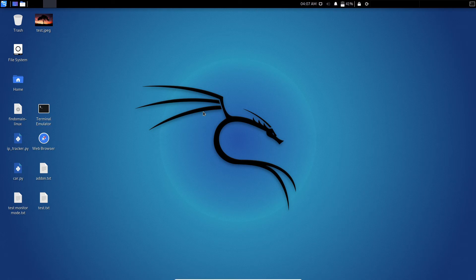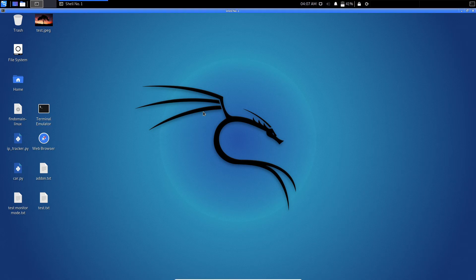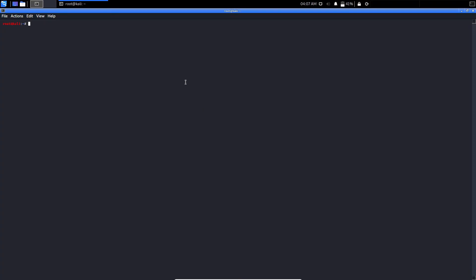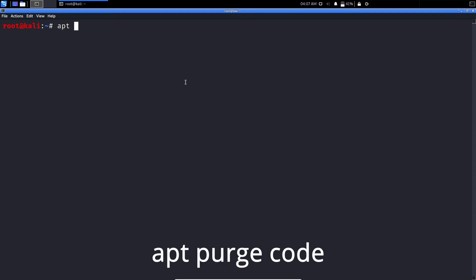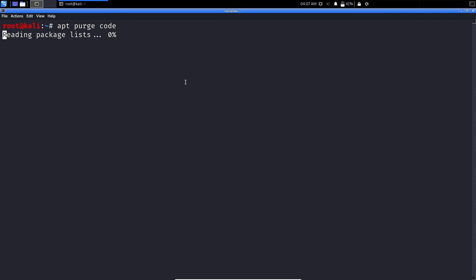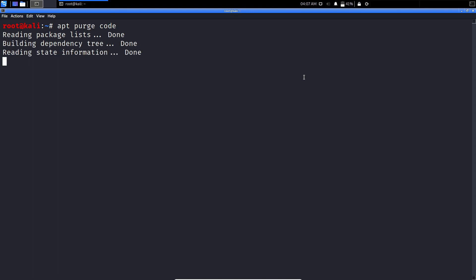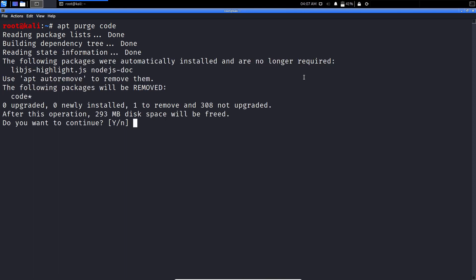First open your terminal. Now type apt purge code and press enter. You will see it is asking whether you want to continue or not, press enter to continue.